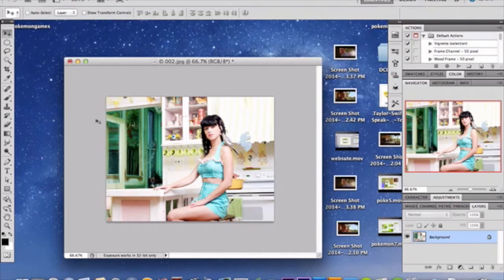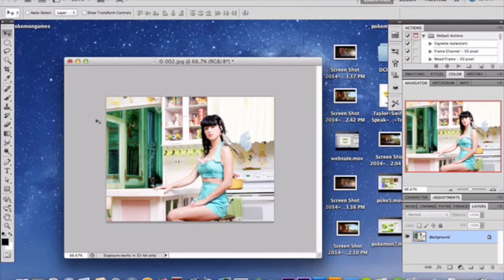So this is beginner mode, obviously. Start off by opening a photo of your choice. I've chosen this lovely photo I found on my computer. But by all means, use any photo you like. This works with any photo you have. Alright.